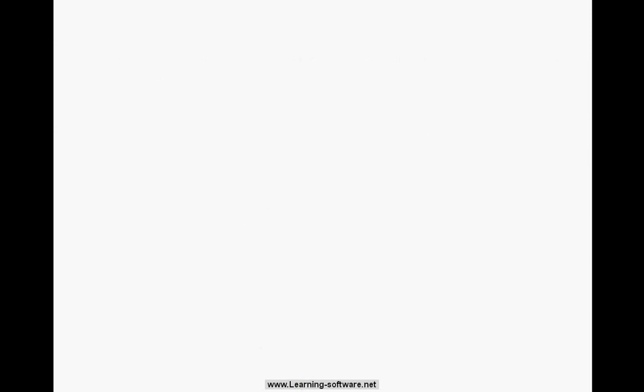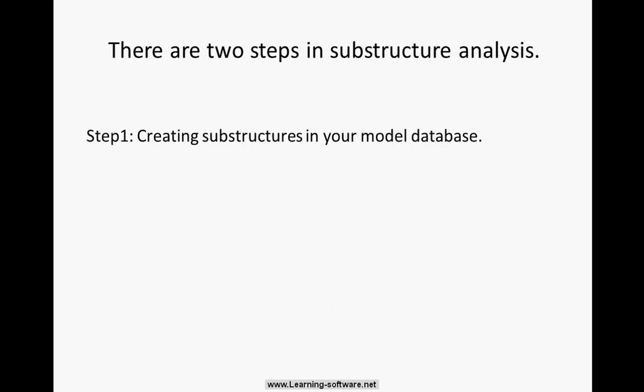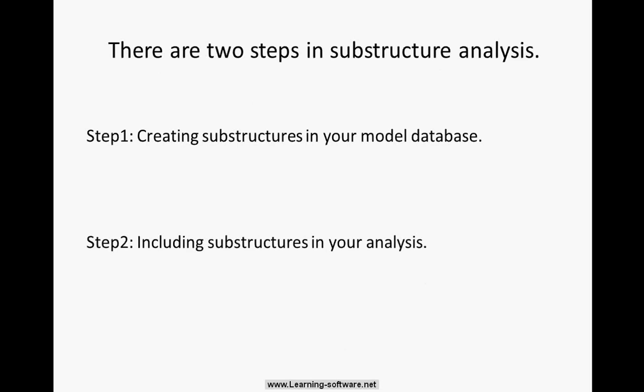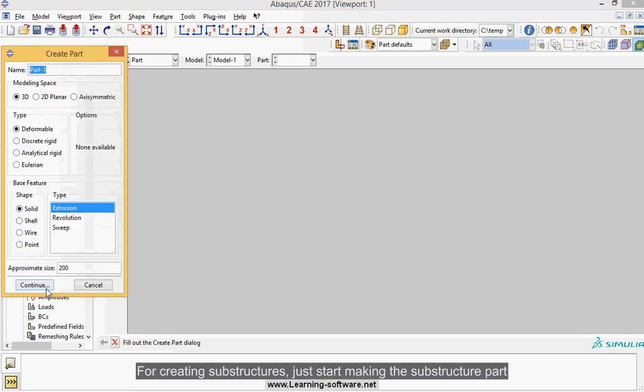There are two steps in substructure analysis. Step 1: creating substructures in your model database. Step 2: including substructures in your analysis.